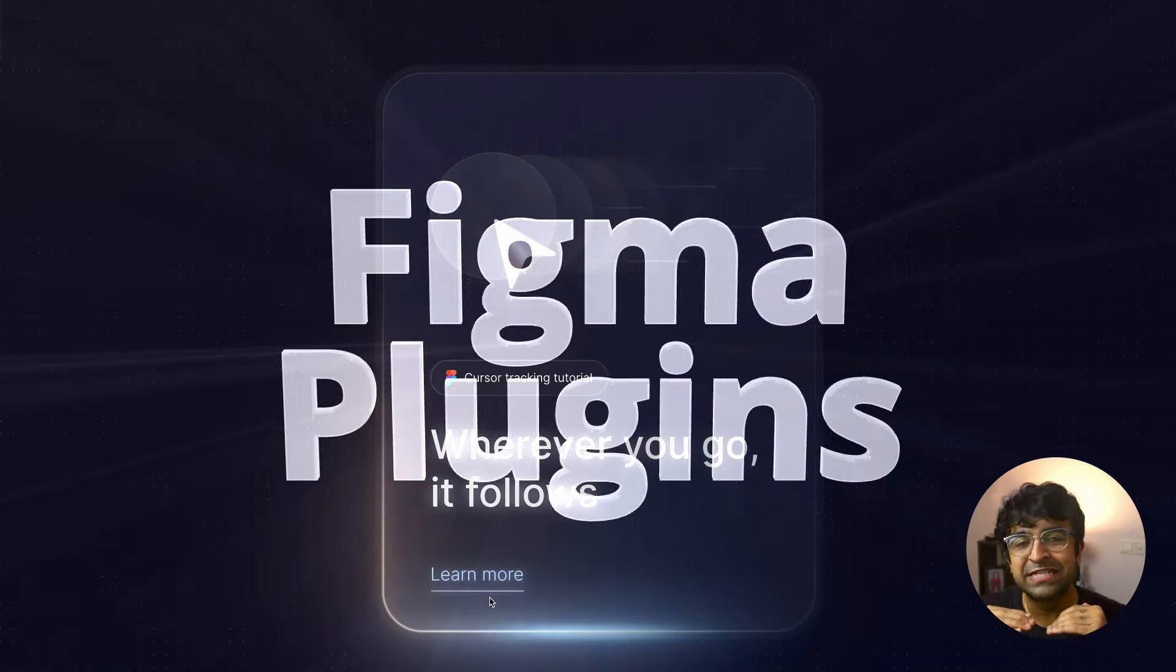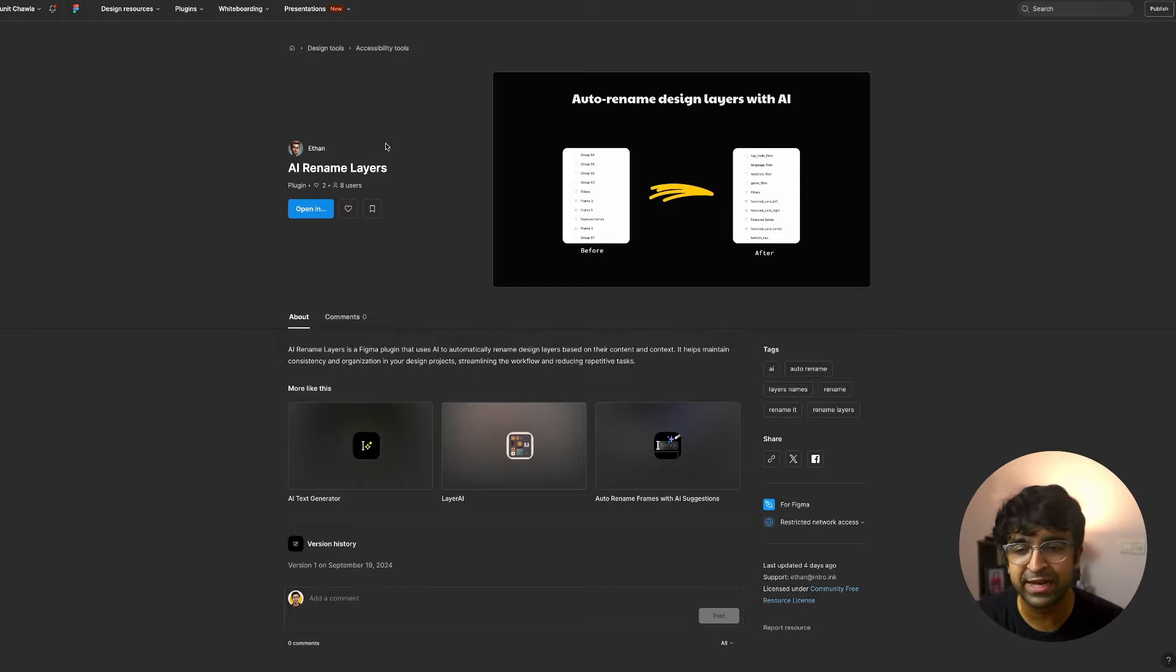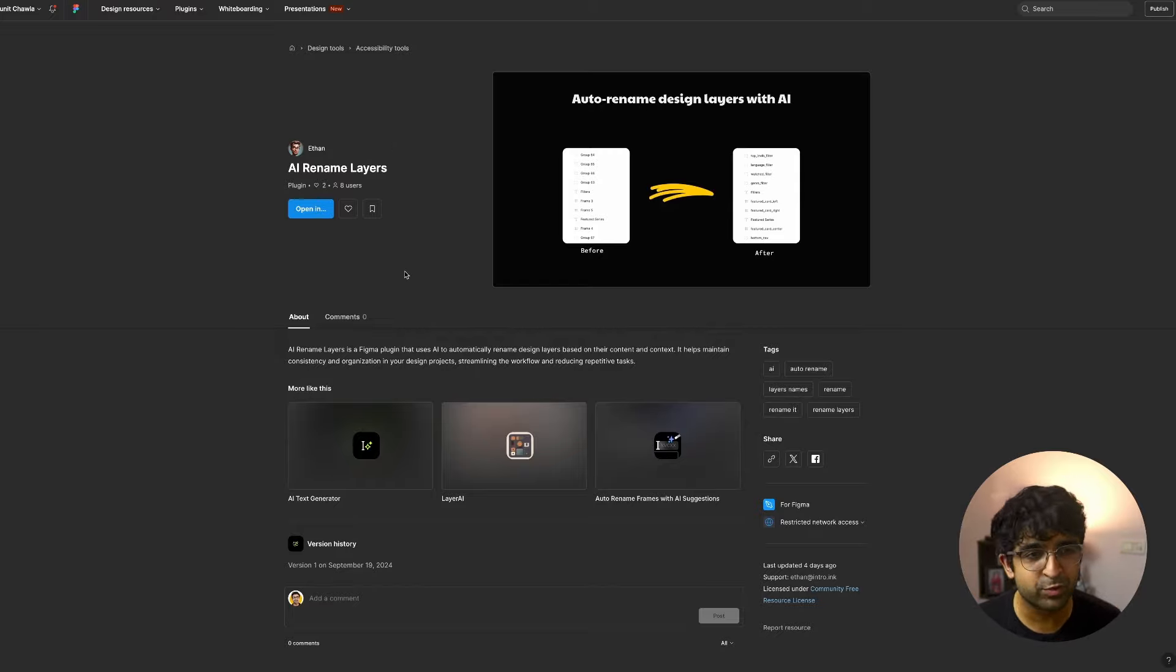The first one is called AI Rename Layer by Ethan. This is a person who's been making some really cool plugins lately. And until we wait for Figma AI, which will be able to rename all the layers automatically for us, this is a plugin you should absolutely get. As you can see, I have a bunch of layers and frames that I've built right here quickly, just to show it to you.